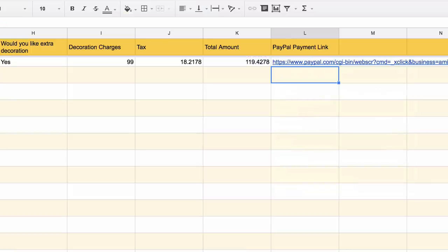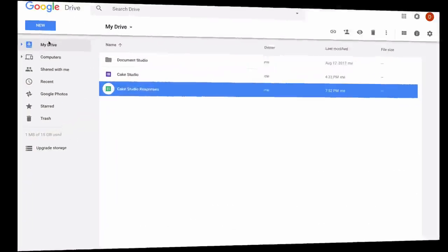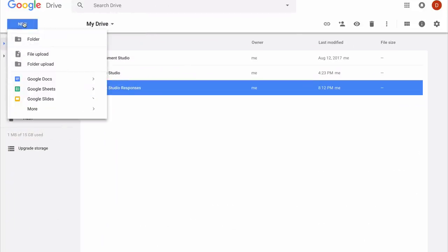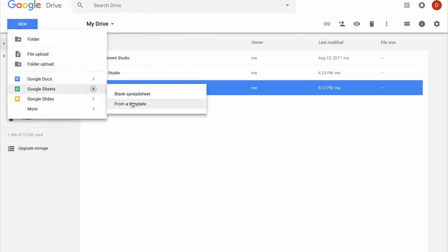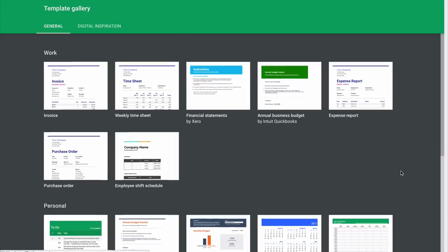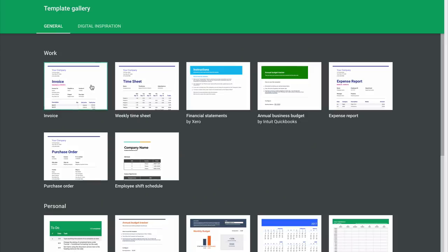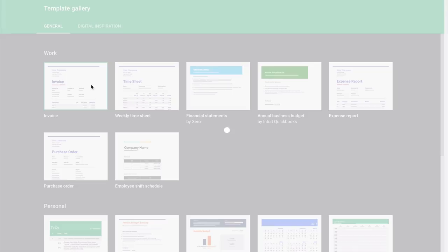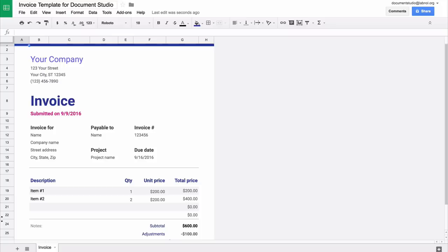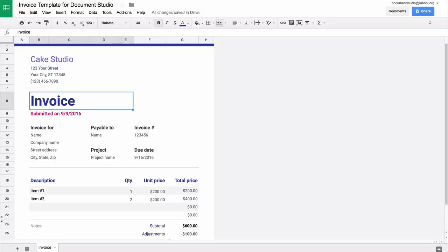Our response sheet is now ready, and now we need to create an invoice template. I'll go to Google Drive and create a new template. I can either create a blank template, but to save time I'll just pick one of the ready-made invoice templates that are available in Google Drive. What we'll do is slightly modify this template to suit our requirements.